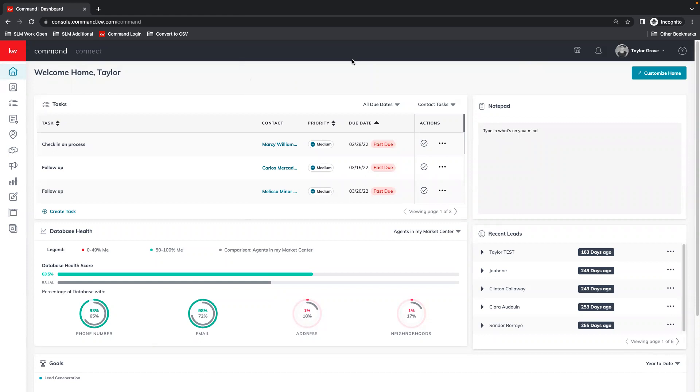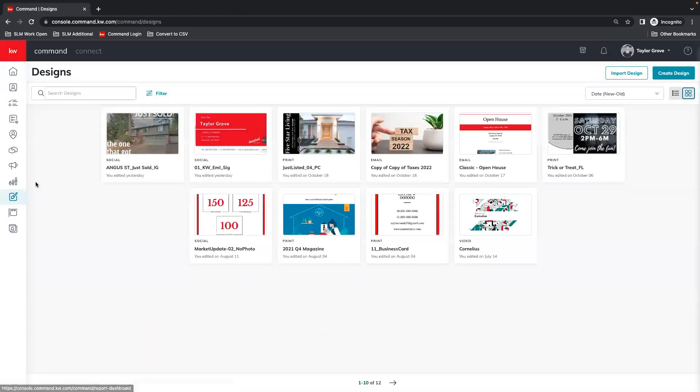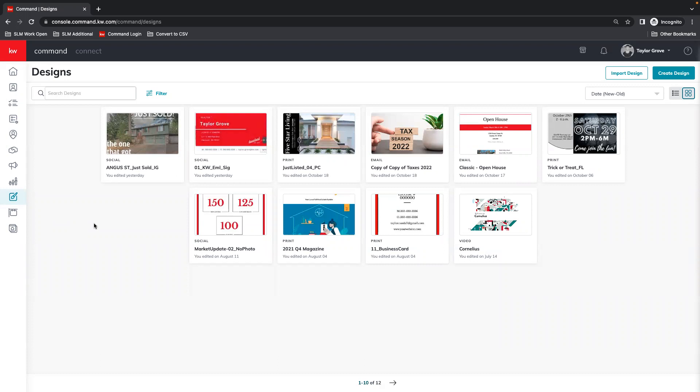First, we get logged into Command and we're going to start with creating the email in Designs. I find this easier just in case you have to pause while in the middle of creating the email and come back to it, rather than having to make sure that if you already created the campaign, you don't send out something before it was supposed to.